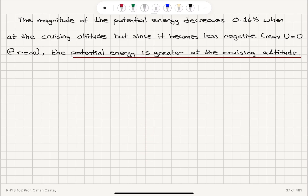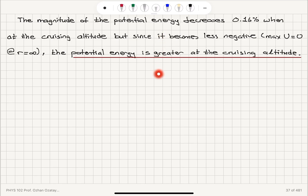As we go far away from the center of the Earth, the potential energy keeps increasing. This is an attractive force, and as a result the potential energy must be maximum at r = infinity. As we bring the object closer to the center of the Earth, the potential energy decreases.